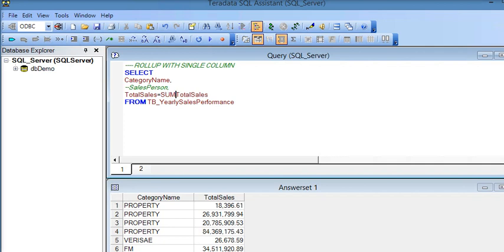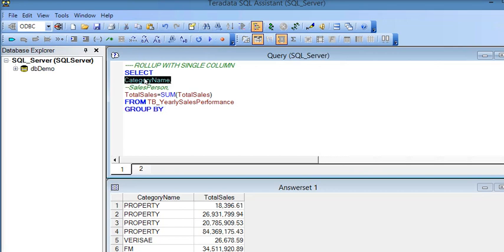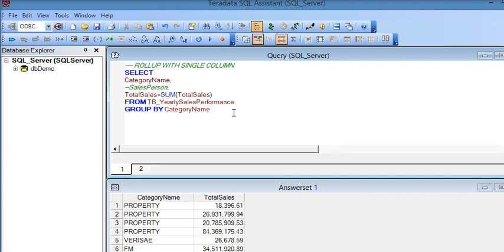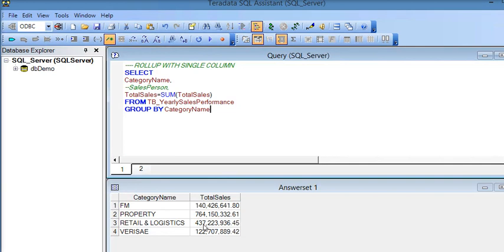I am going to sum total sales then GROUP BY category name. Now if I execute this query you can see the category-wise total. If I now use ROLLUP with GROUP BY, let's see what happens.